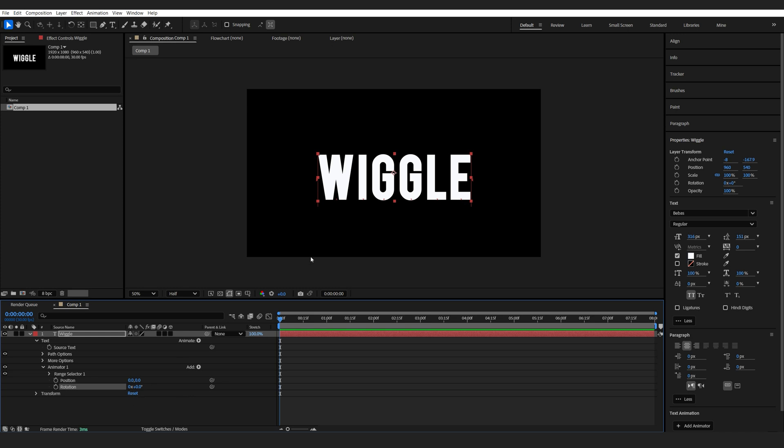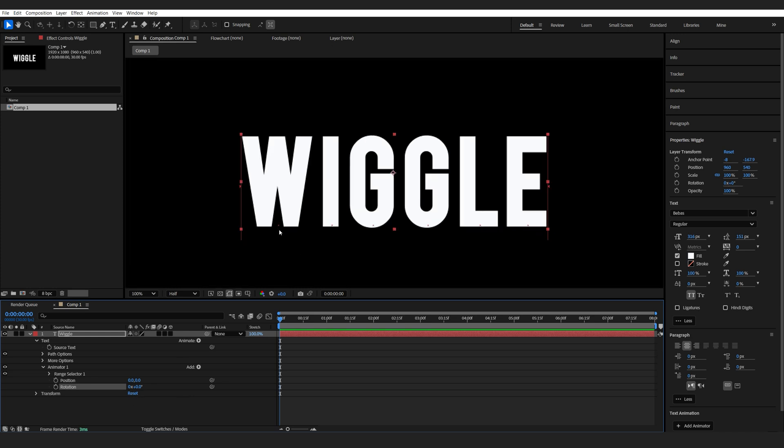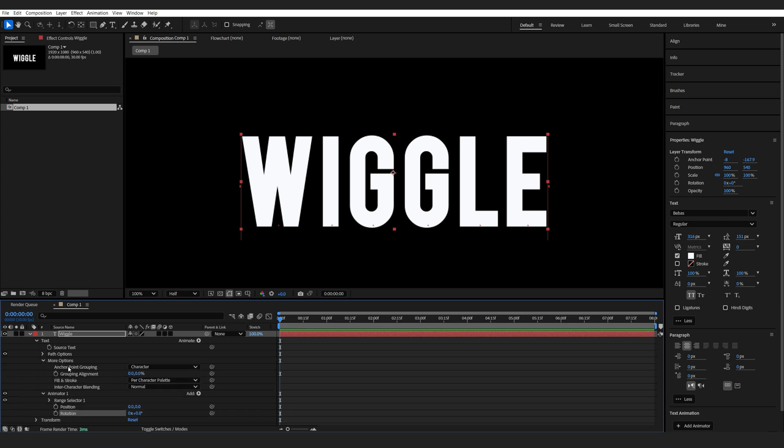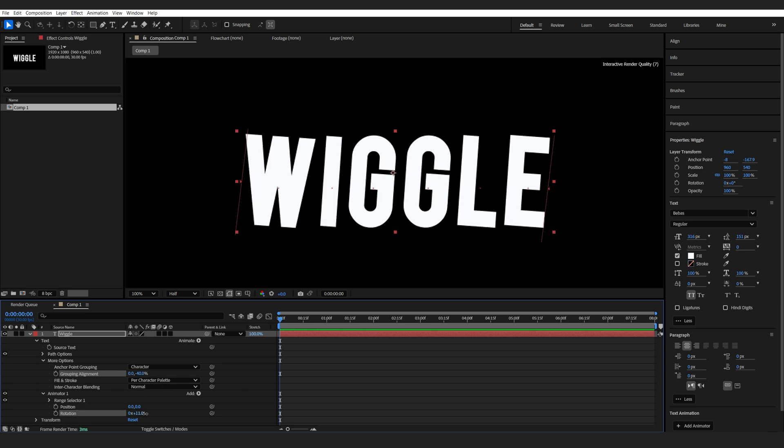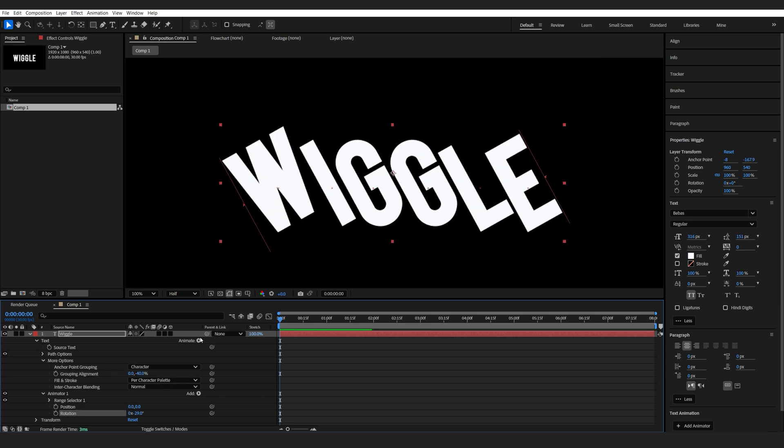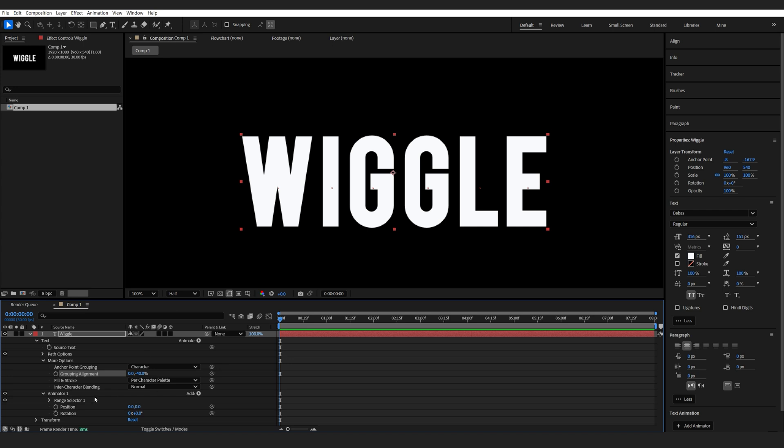Now, if you notice here, the anchor point of each character is at the bottom and we want to center it to each letter. So to fix that, we'll go into more options here and under grouping alignment, we'll just move it up here like so. And once we move the rotation now, it's going to move from the center of our text.